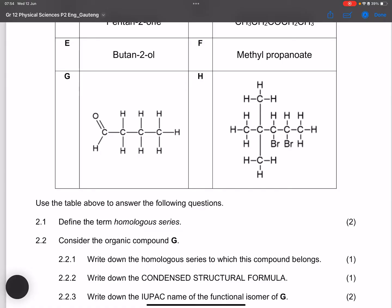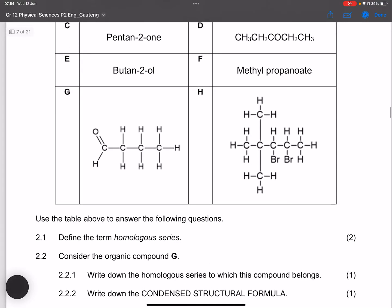Next, consider organic compound G. That compound is butanal — it has a C double bond O with an H, which is the aldehyde functional group. So the homologous series to which this compound belongs is the aldehydes.